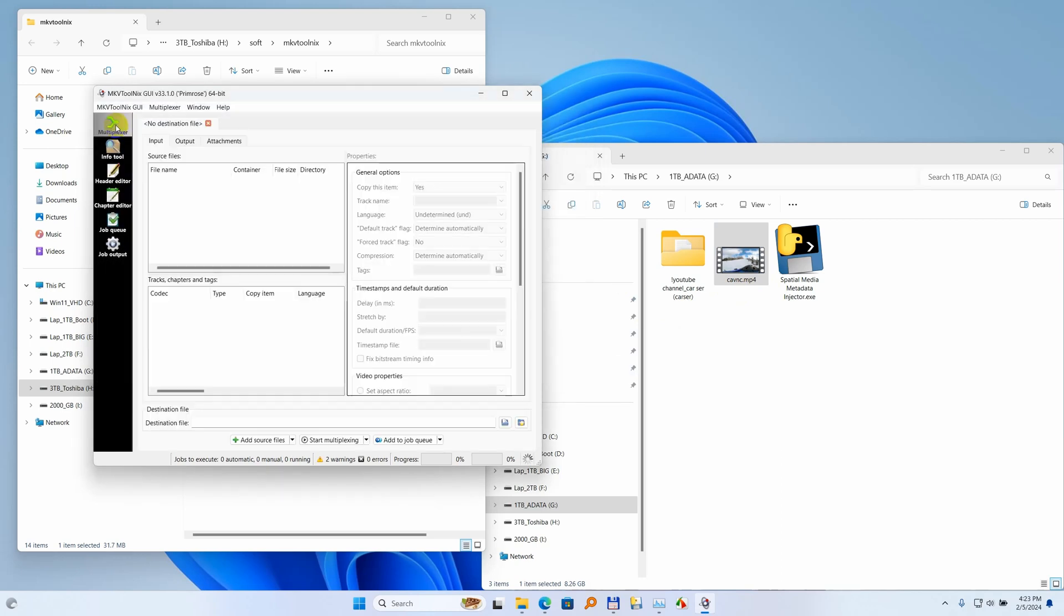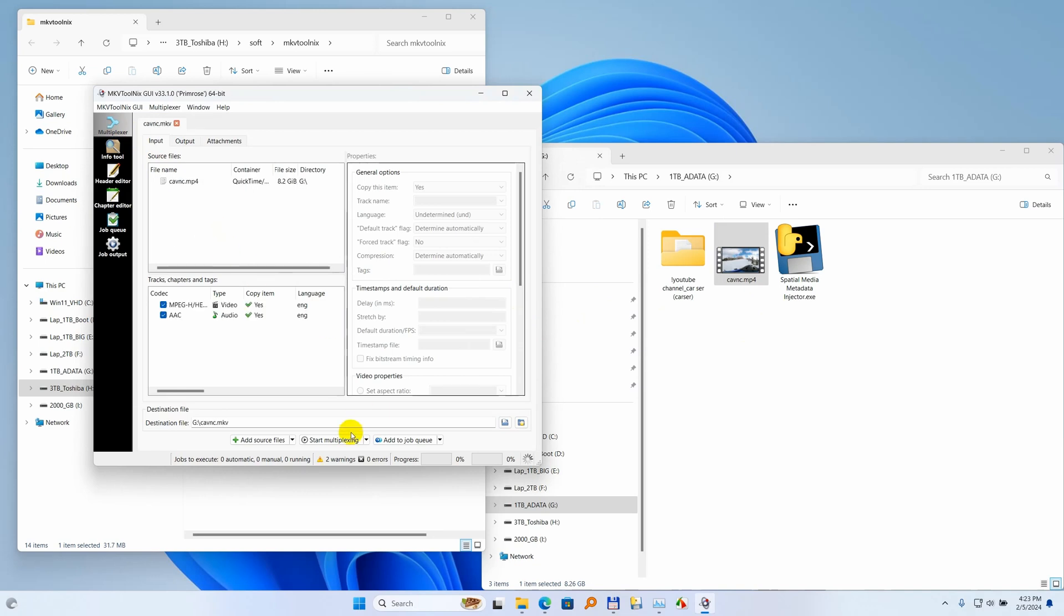Okay, so go back to multiplexer. Drag the MP4 file, drop it there, and click on start multiplexing. And it's creating an MKV version out of that MP4.